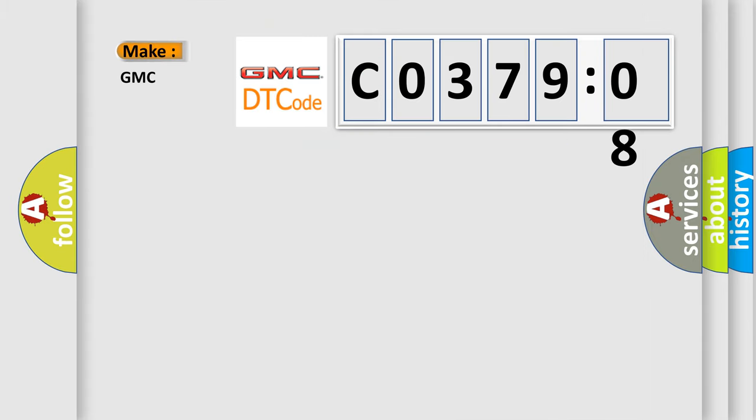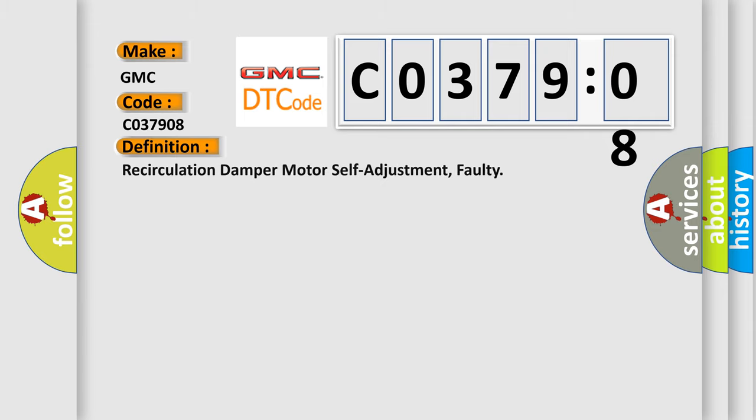So what does the Diagnostic Trouble Code C037908 interpret specifically for GMC car manufacturers? The basic definition is Recirculation Damper Motor Self-Adjustment Faulty.